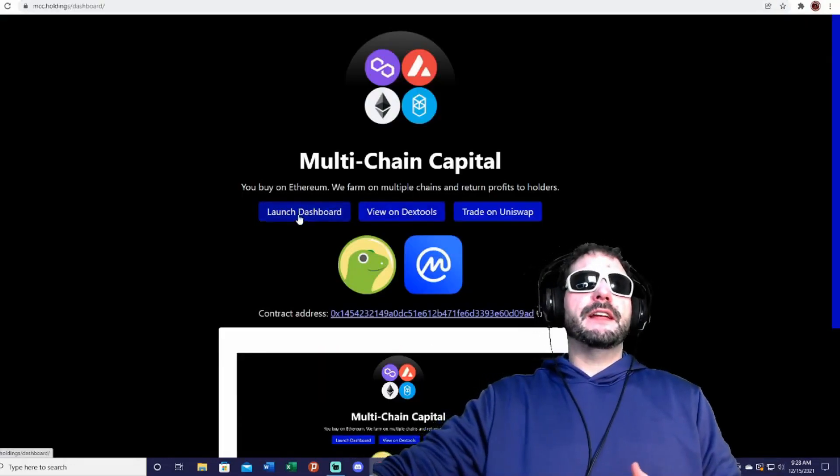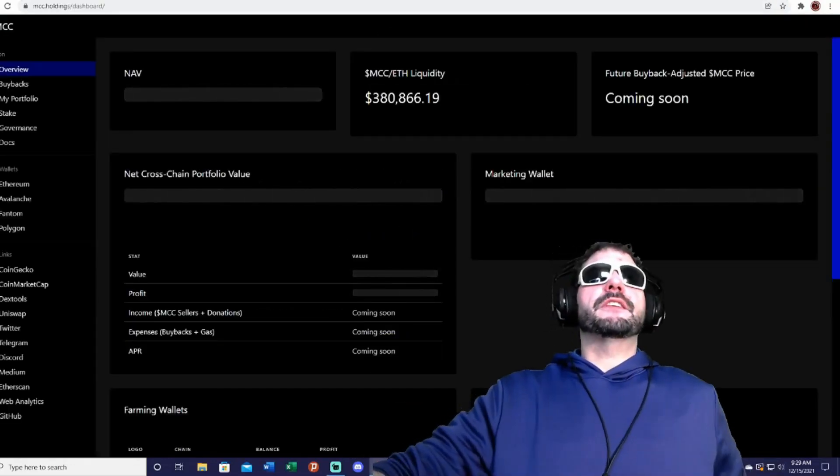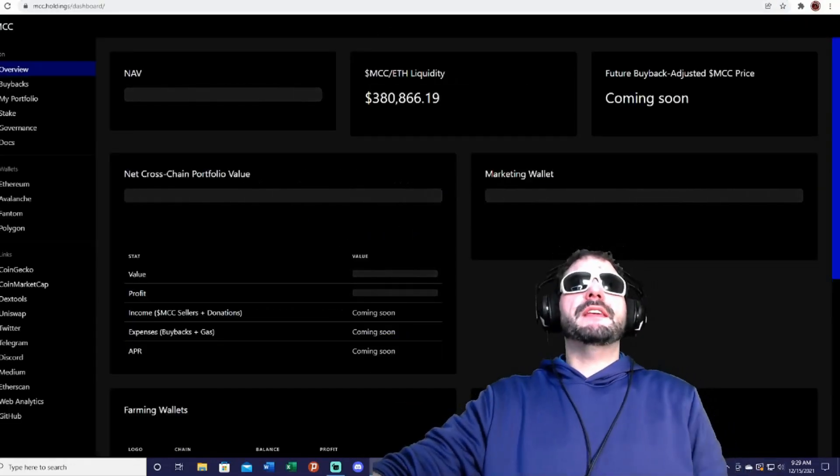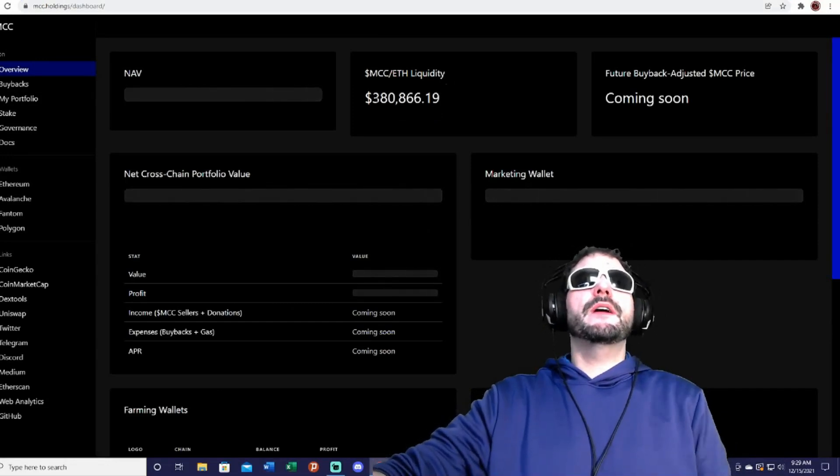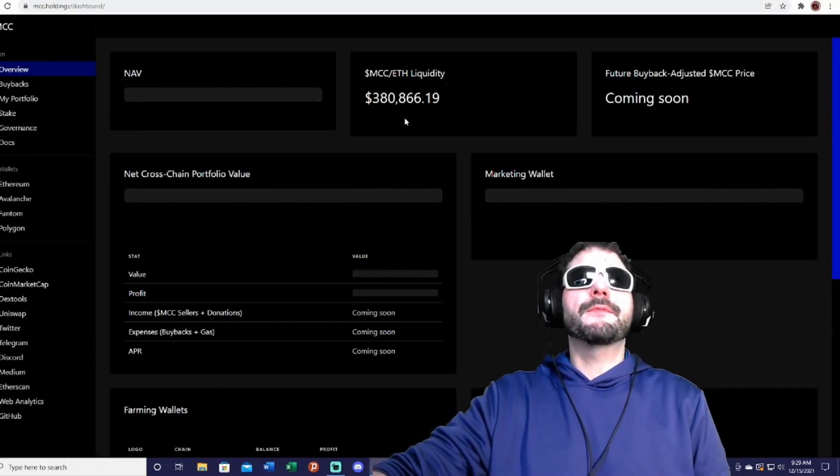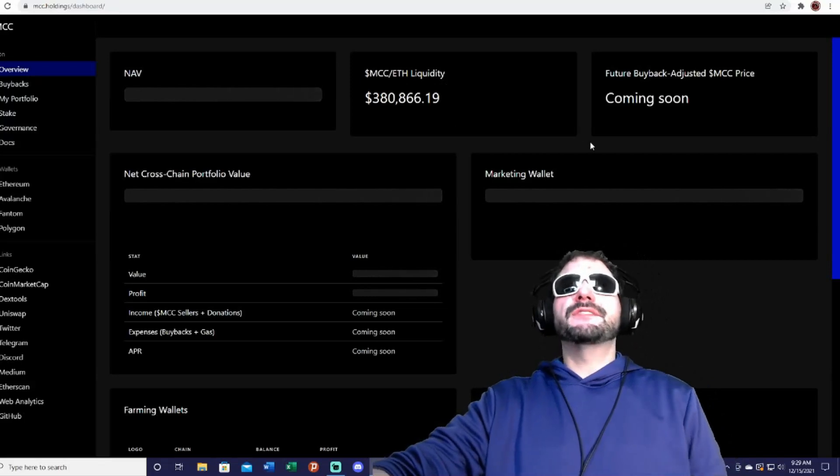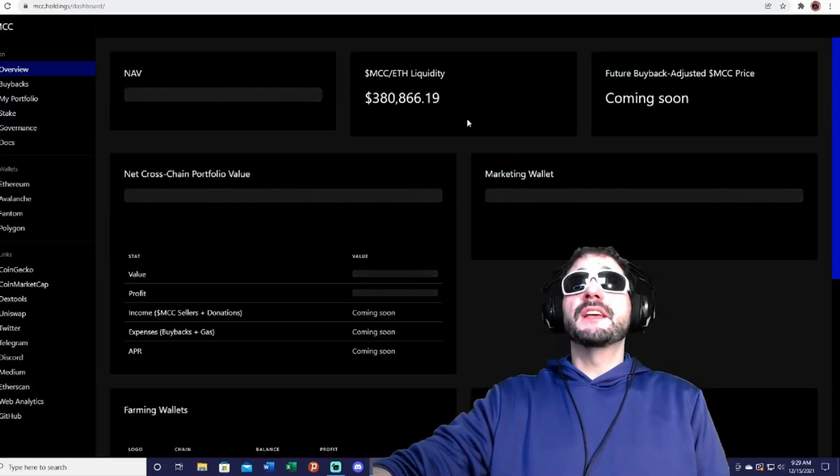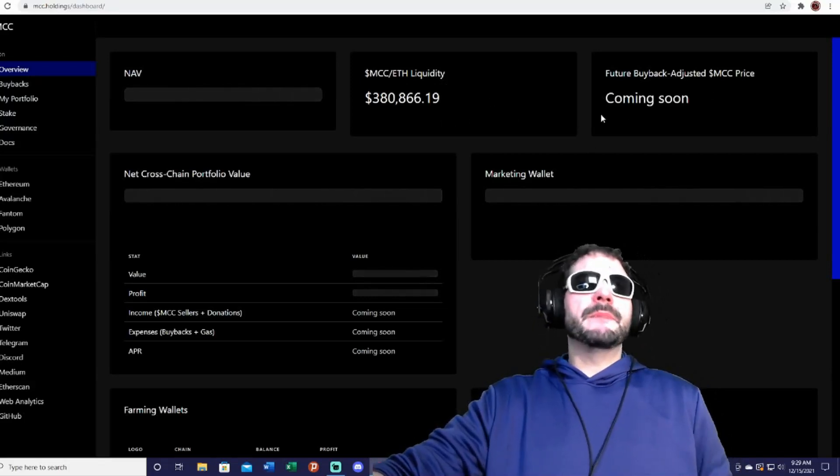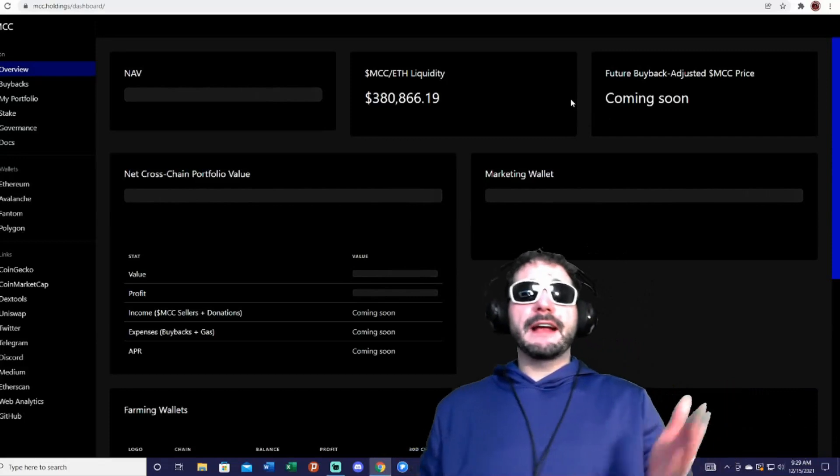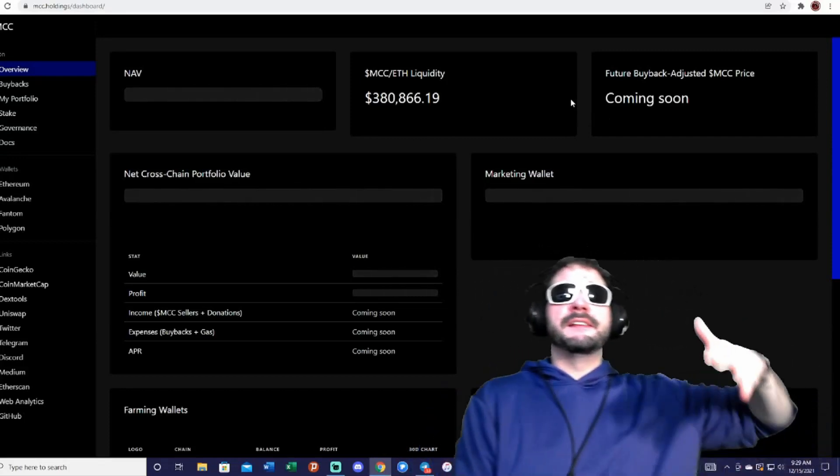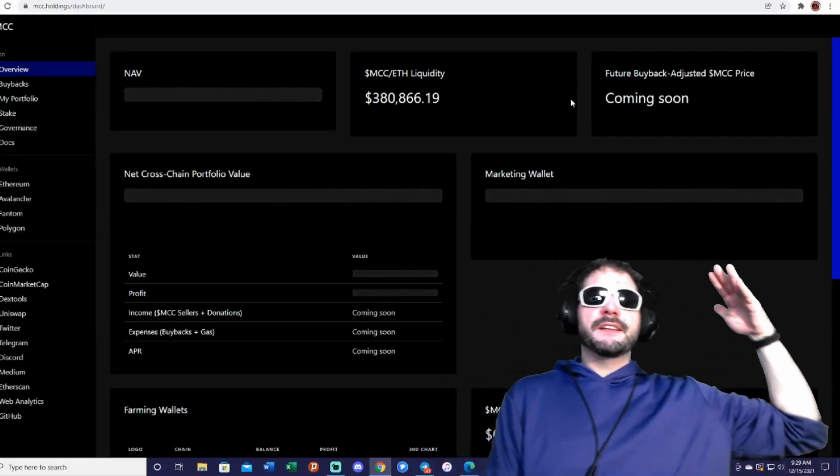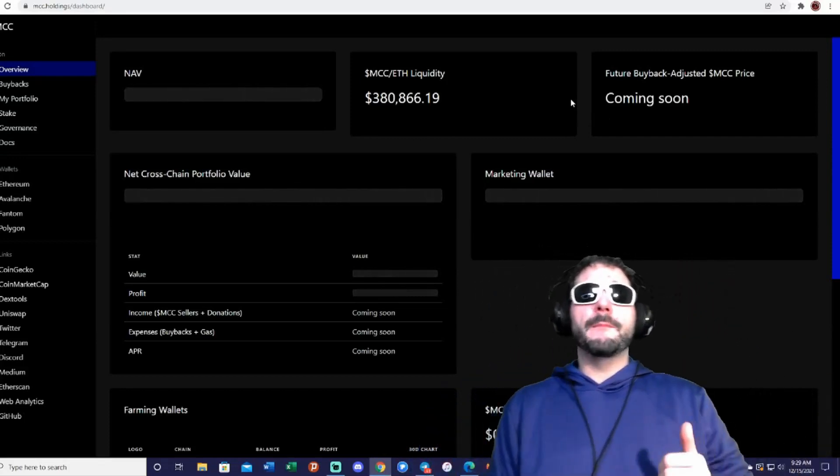And then just by holding the MCC, guys, you'll be able to take it over here to this dashboard and you can see here it's showing the MCC—the Ethereum liquidity pool is at $380,000. They do have their buyback coming soon.